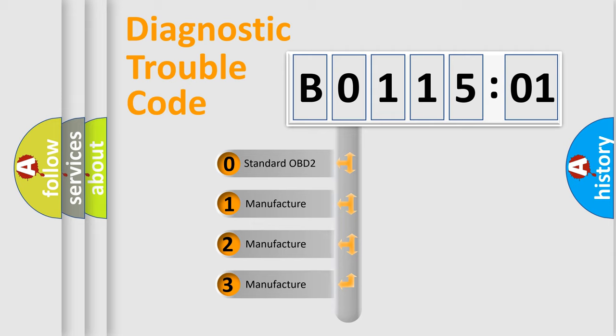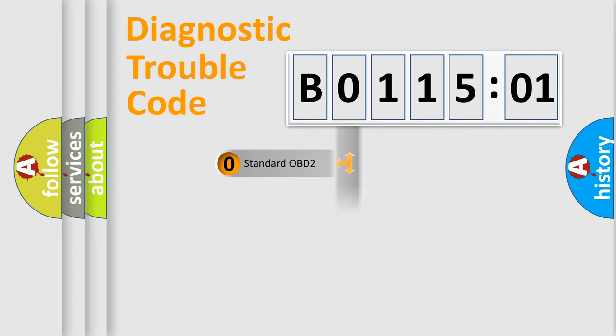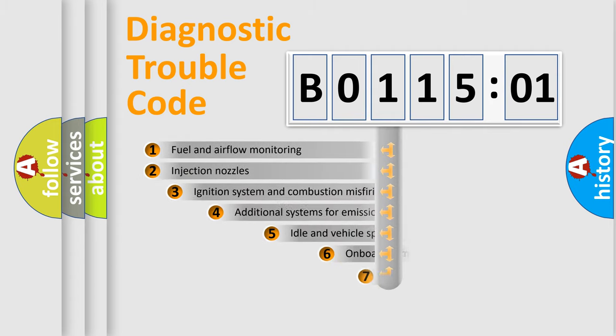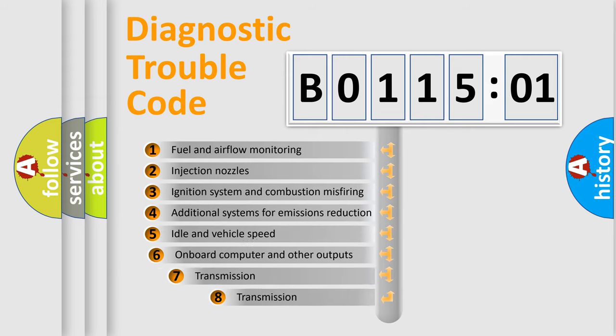If the second character is expressed as zero, it is a standardized error. In the case of numbers 1, 2, 3, it is a more specific expression of the car-specific error.